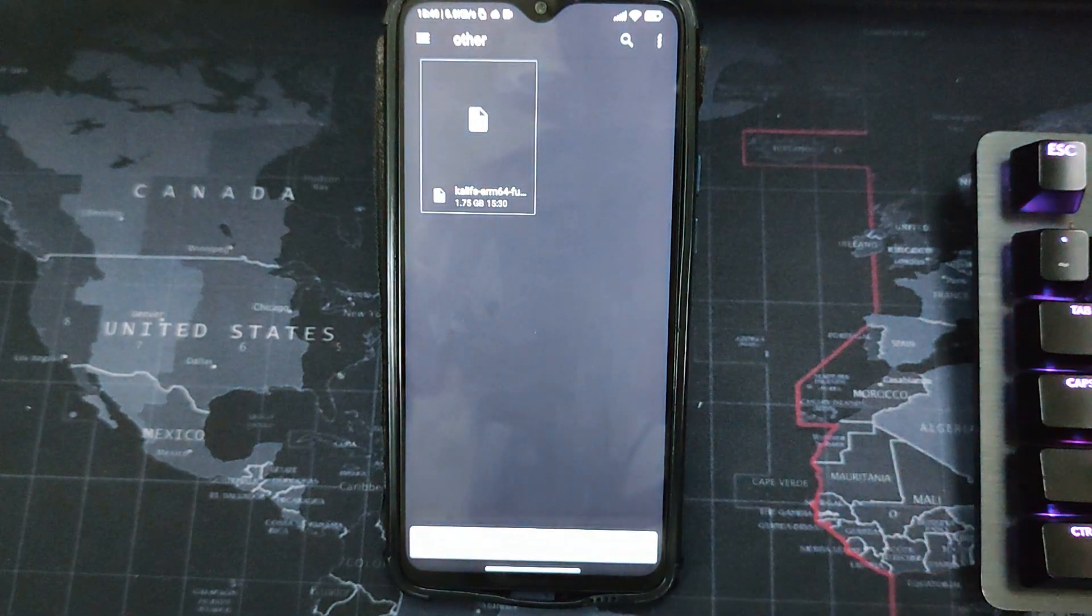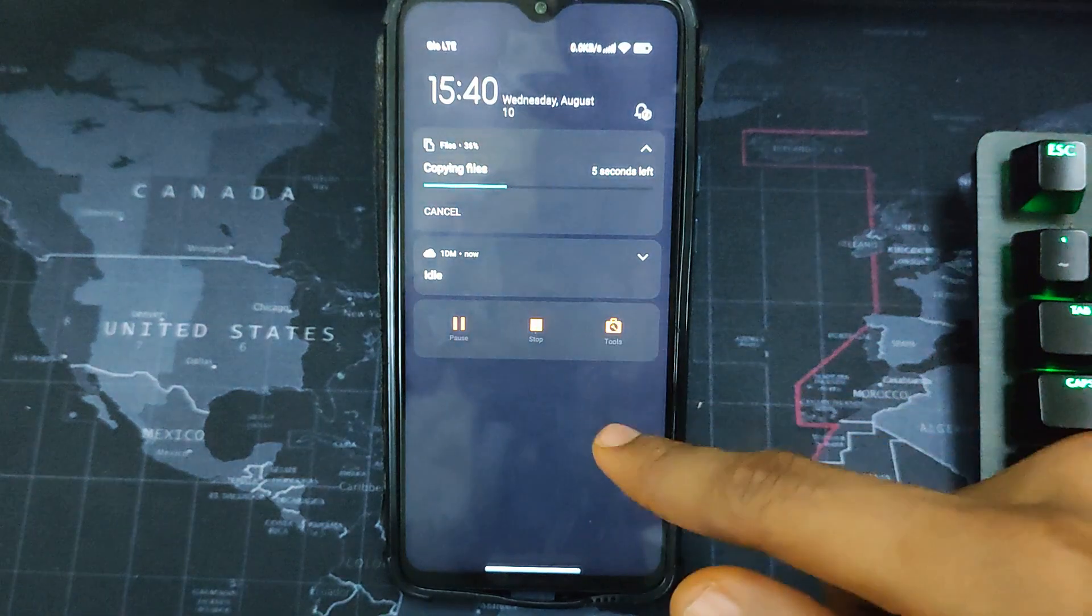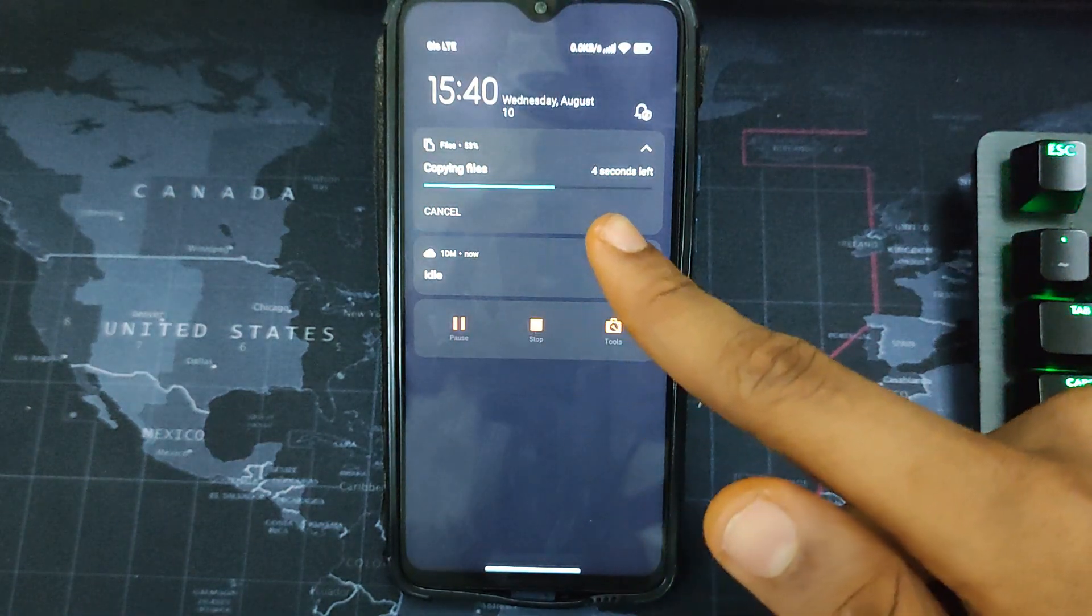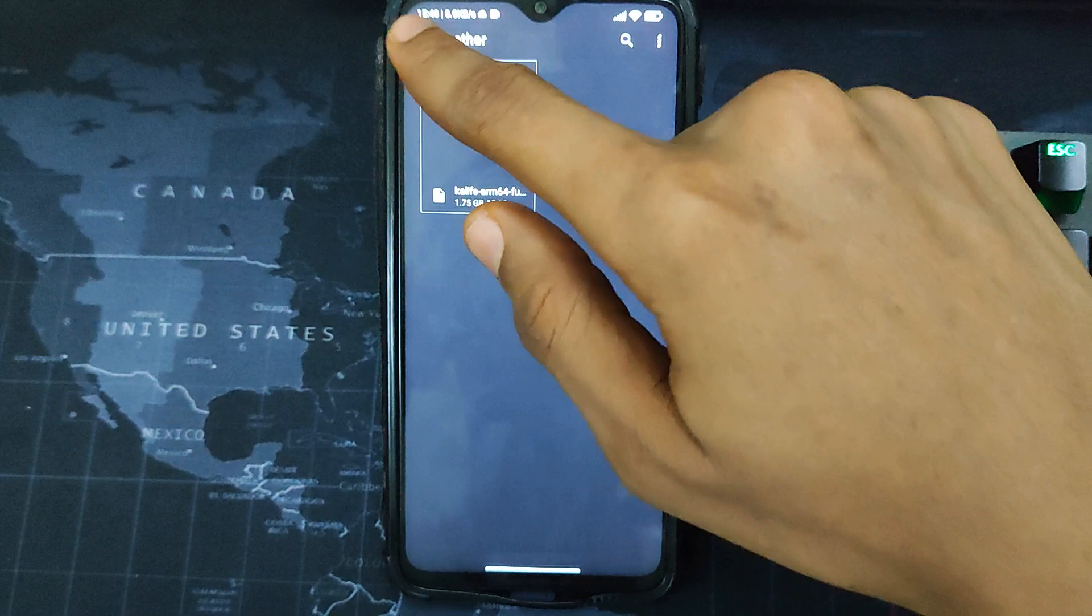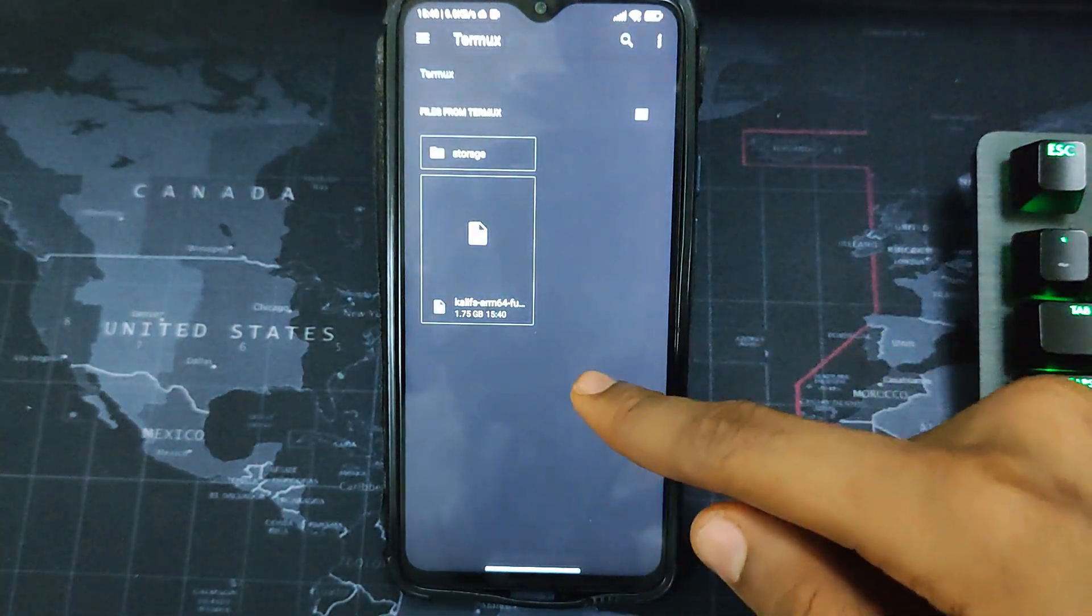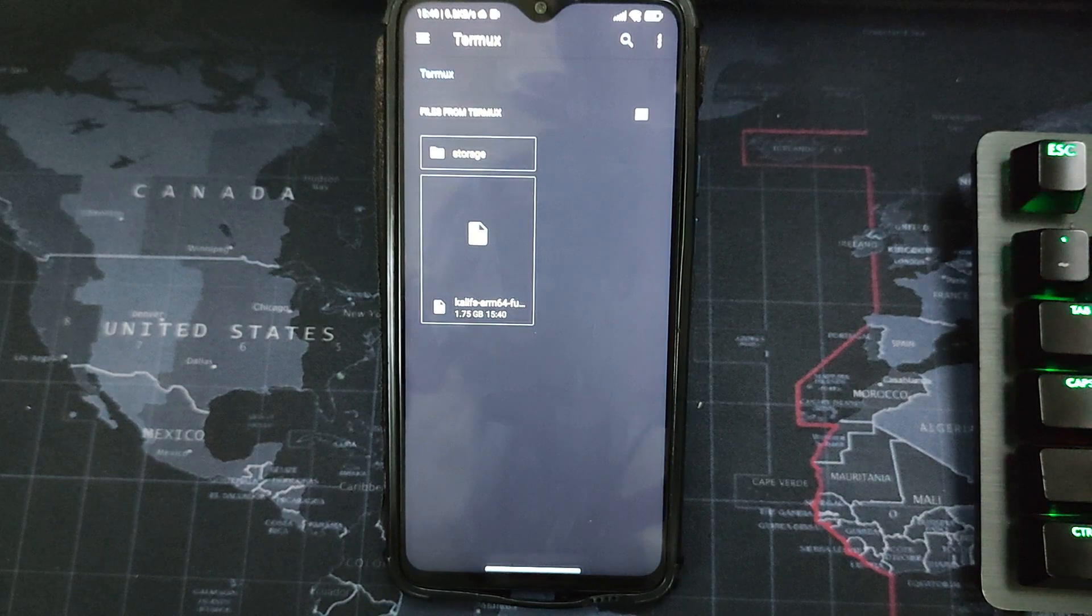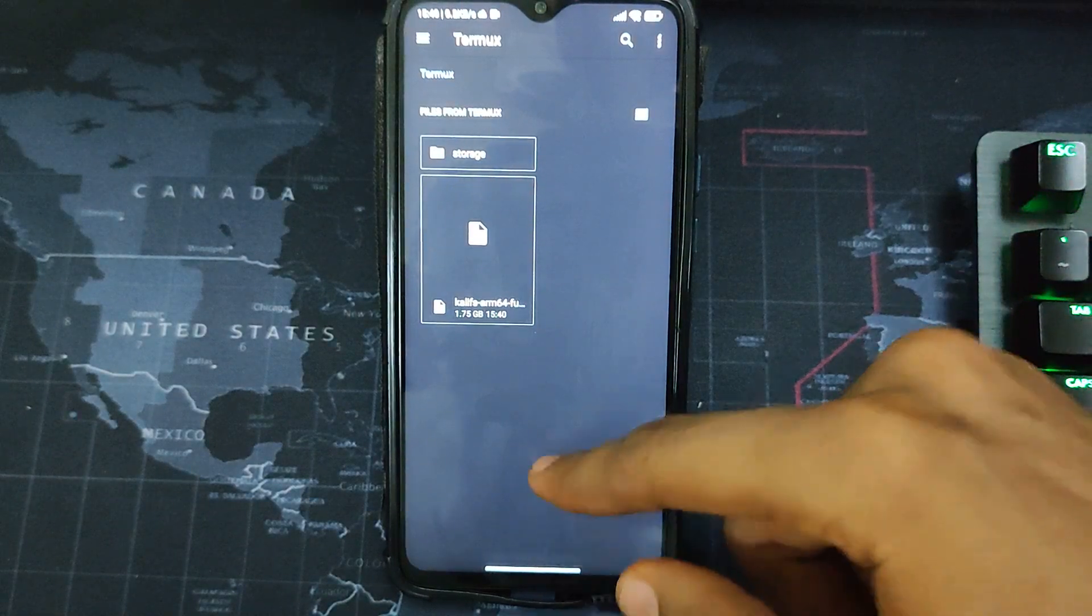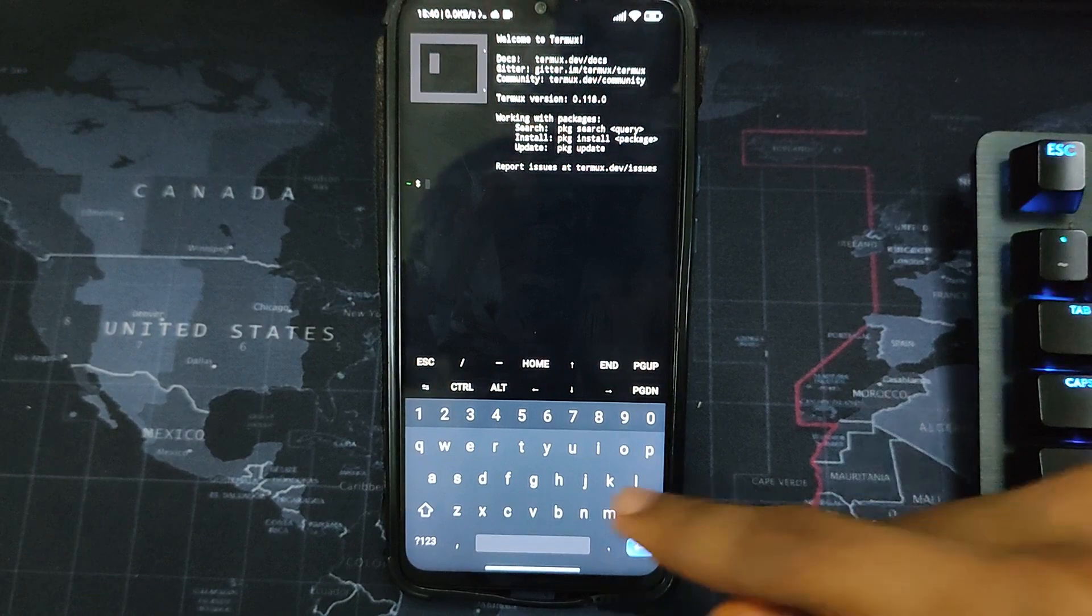It will take some time and your file will be copied. So you can see it's currently copying. Okay, so our file has now been copied to this Termux directory and you can see this is our file over here. Now we can continue with the installation. So let's go back to our Termux. Now to clear screen on Termux, type in clear.